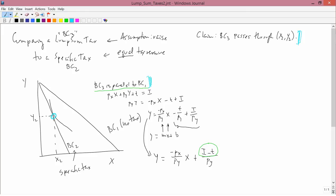So I would know then that BC3 is a new budget constraint parallel to BC1. You take BC1 and push it towards the origin until it passes through (x2, y2), and that would be something like that. We'll do it more precisely later on.